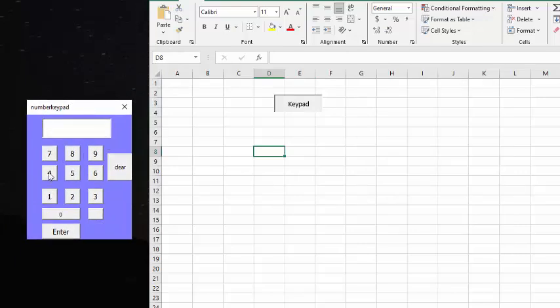So we're going to click a few numbers — four, five, eight, nine — press enter, and it's going to be going to the cell that we have selected.